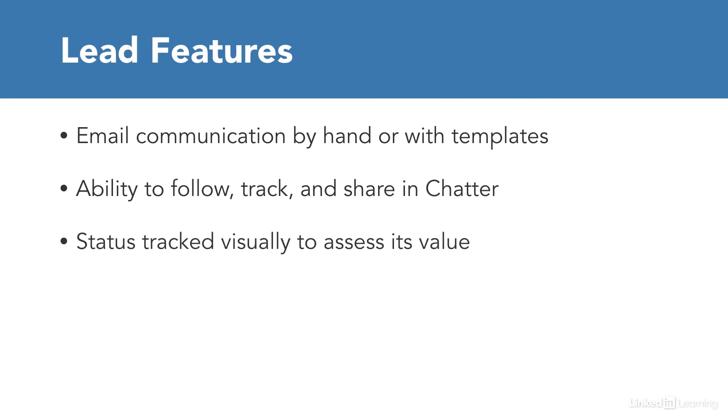Leads can also be marked with a status to help visualize the strength or weakness of that prospect.